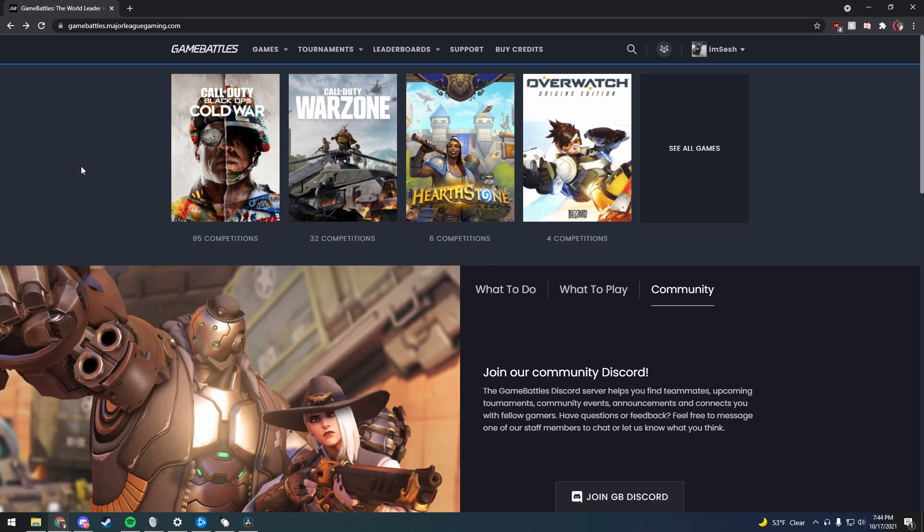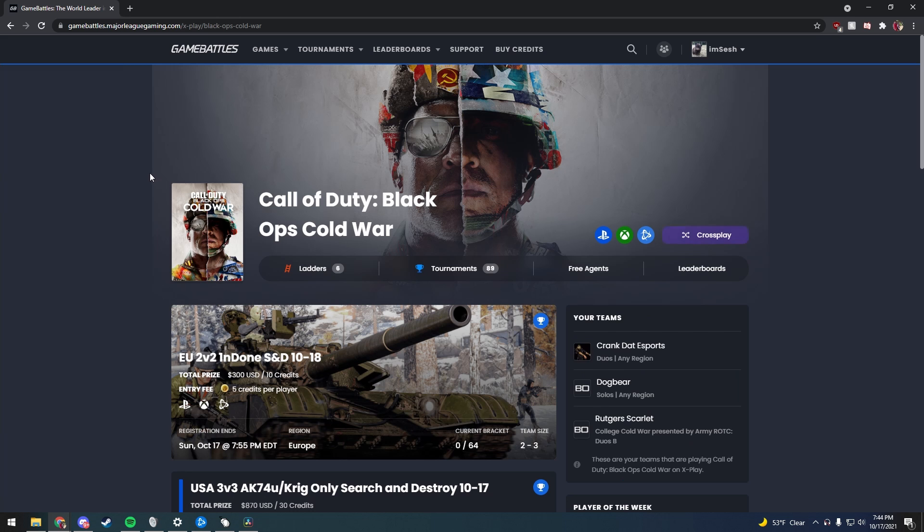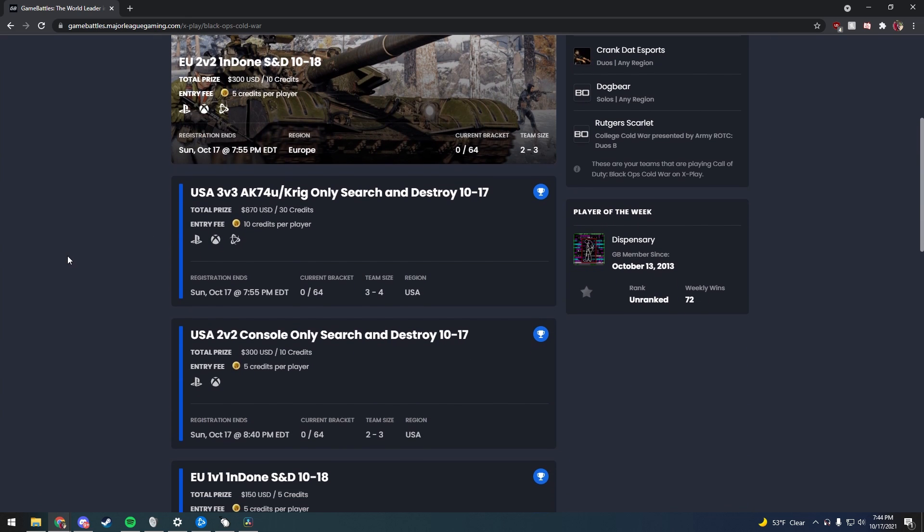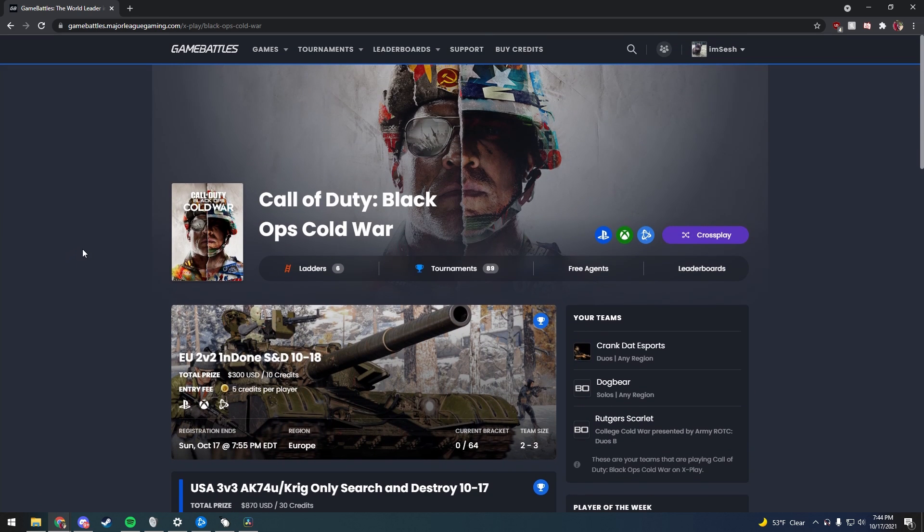Aside from Discord communities, some leagues do also have their own websites where you can find people to play against. The first one that comes to mind for me is GameBattles.MajorLeagueGaming.com. Here on the front page you can see the different games they have to select, and you can go through and look at any tournaments they might be hosting. Or if you want a more immediate match, you can go here and click on Ladders.